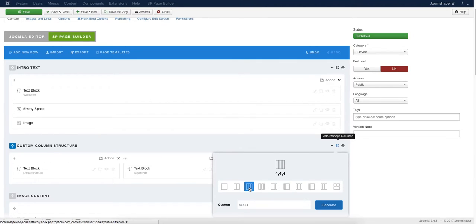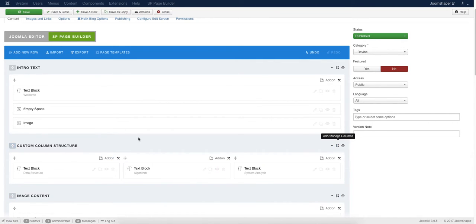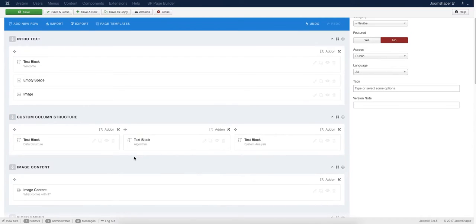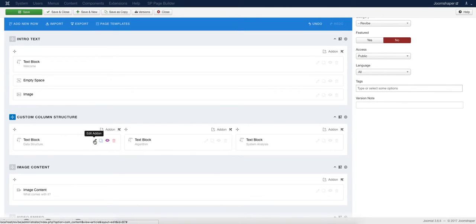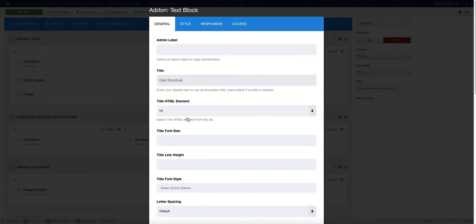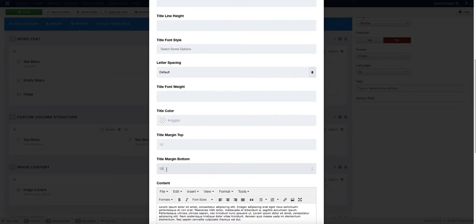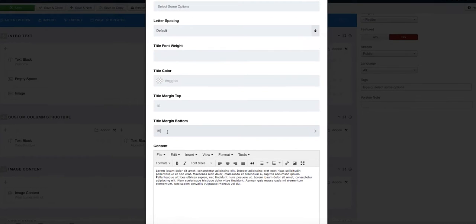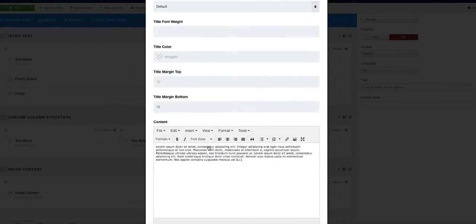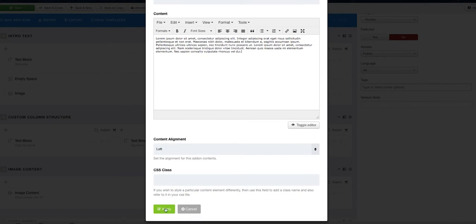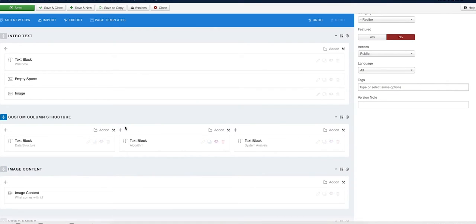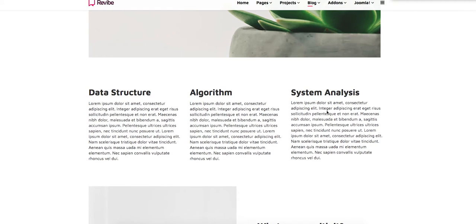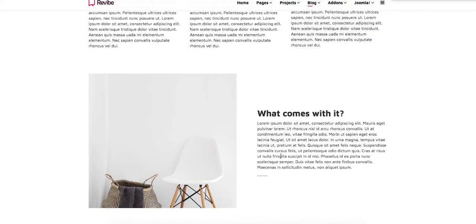After that, we added three columns using our custom column structure feature. You can add that by clicking Add or Manage Column and selecting which column structure you want. We added three columns and added a Text Block add-on in every column. Now we're going to style each add-on — click Edit Add-on, give it a title, set the HTML element, set the title margin bottom, add the content for each individual column, set the alignment, and click Apply. See the magical change — the three columns are there in your article.